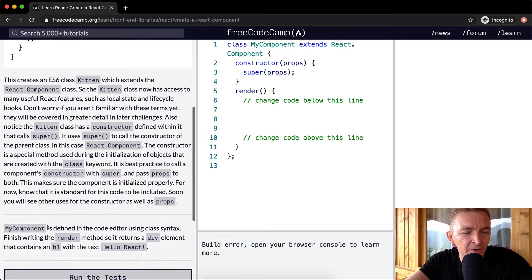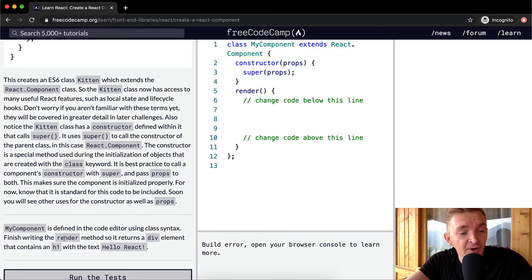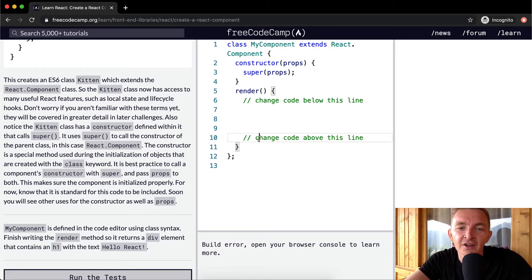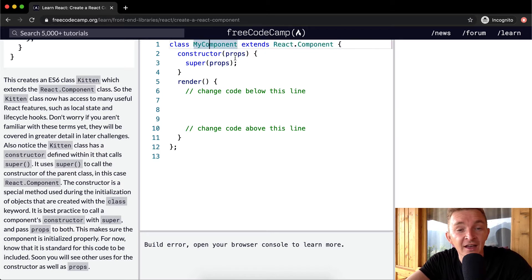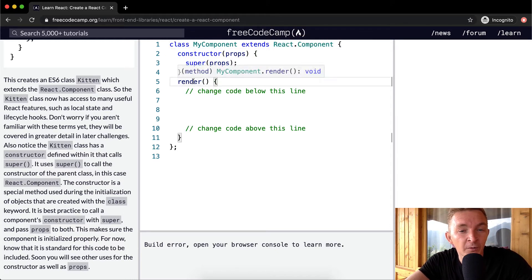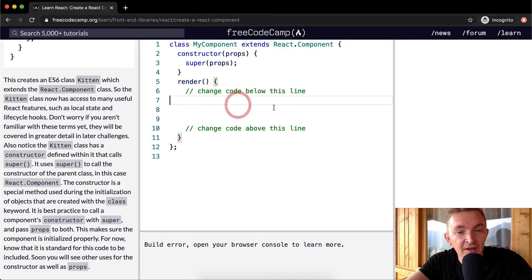Here MyComponent is defined in the code editor using the class syntax. Finish writing the render method so it returns a div element containing an h1 element with the text 'Hello React'. MyComponent is an extension of React.Component, and inside we've got our constructor which is passing in all the elements of React.Component, and then what we want to do is render the div element.